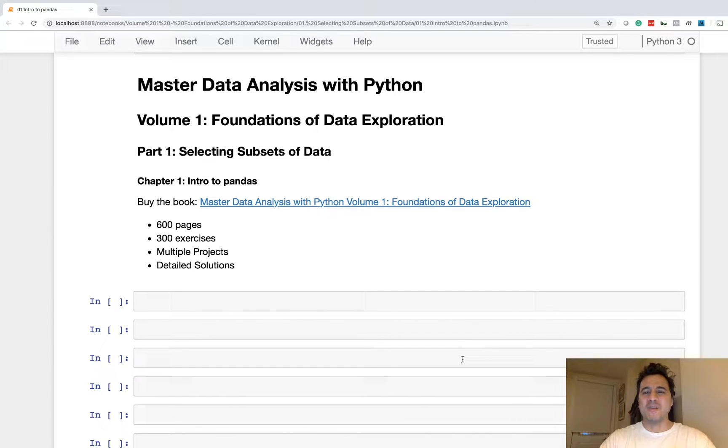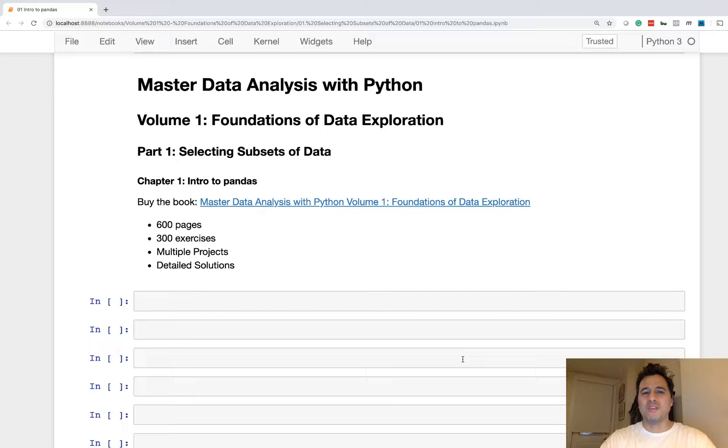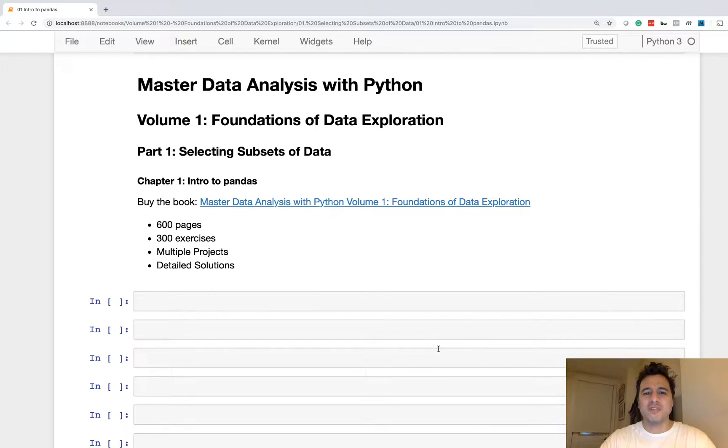Hey everybody and welcome to Master Data Analysis with Python. We are currently in part one, selecting subsets of data of volume one. And in this video we cover an intro to Pandas.